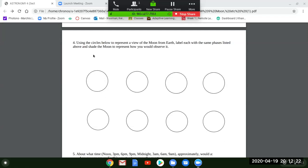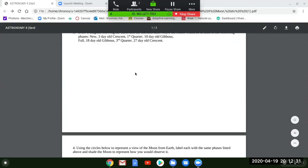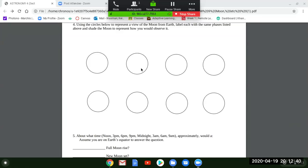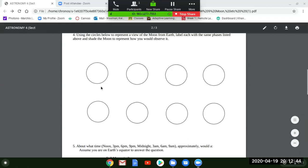For each phase you also need to draw what the moon would look like from Earth's point of view — our perspective looking up. Label each phase: new moon, three-day-old crescent, first quarter, ten-day-old gibbous, full, eighteen-day-old gibbous, third quarter, twenty-seven-day-old crescent. For the new moon, shade it all. For a three-day-old crescent, leave a small part lit on one side and shade the rest. For first quarter, the terminator line is straight — shade one half, leave the other lit.